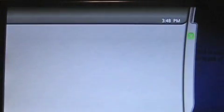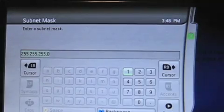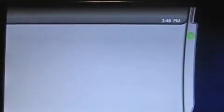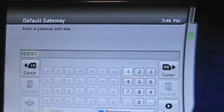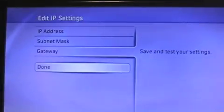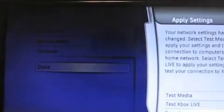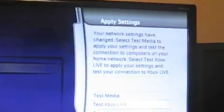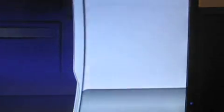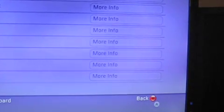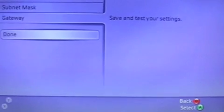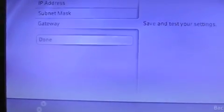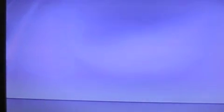For subnet mask, type 255.255.255.0. Click done. For gateway, type in 10.0.0.1. Click done. And click done. And click Test Xbox Live connection. It will confirm it in my case, but it will normally pass. So go ahead and click back, because it will fail no matter what. And click back one more time.